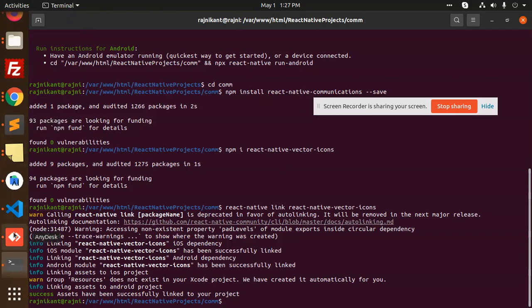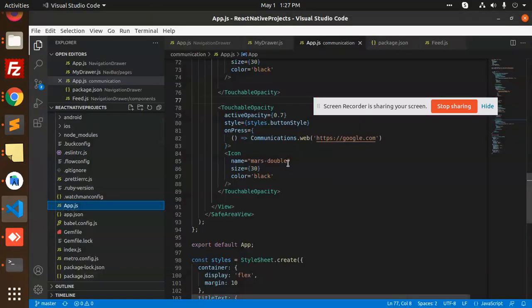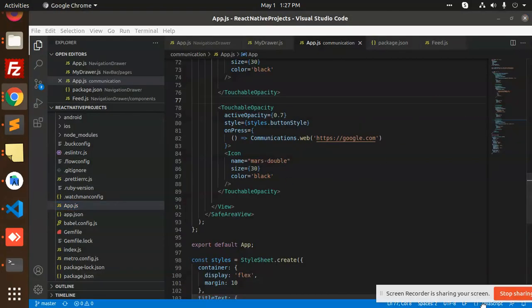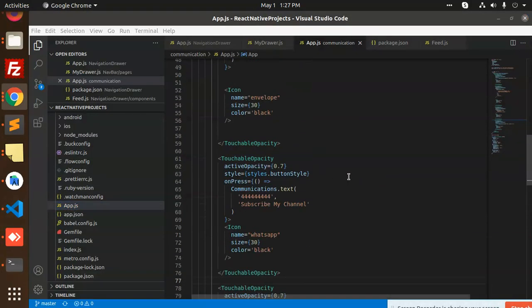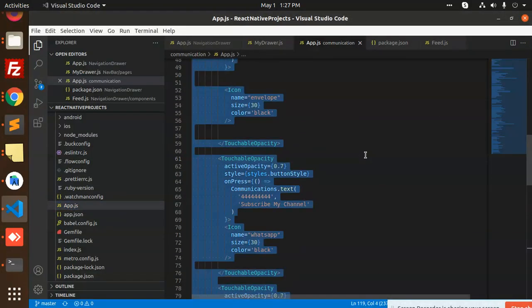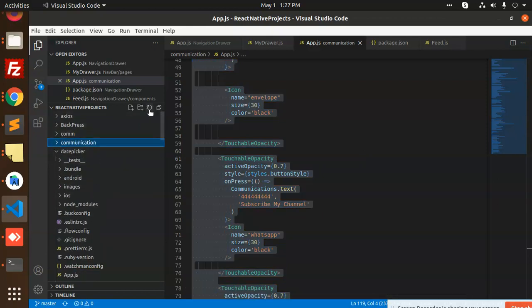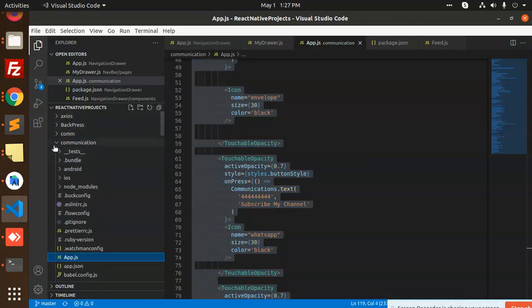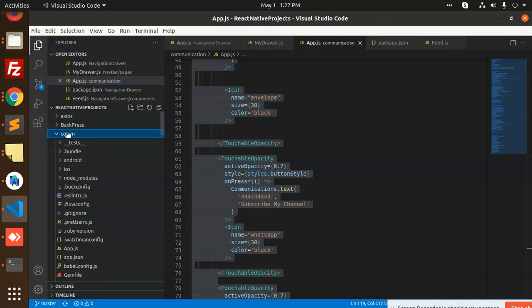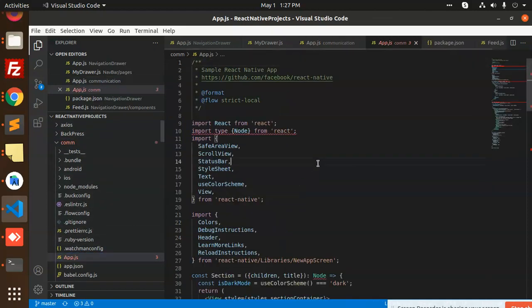We are going to go with the app.js. Let's take a look at the app.js. I'm going to copy and open the project.